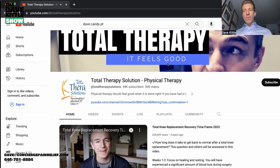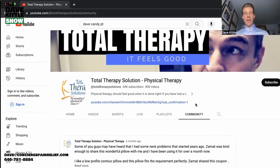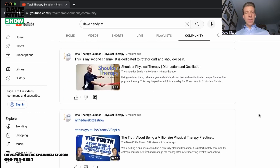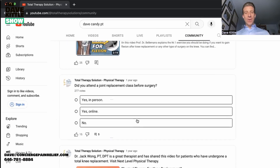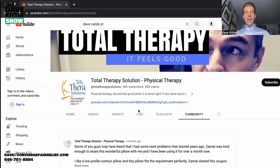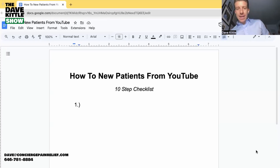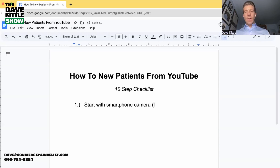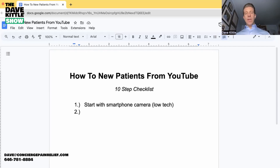You can look up More for Life on YouTube as well as Total Therapy Solutions Physical Therapy — great examples of patient-facing YouTube channels that link to their practice websites. Now let me switch over and share a quick Google doc. Here are my tips — how to get new patients from YouTube, a 10-step checklist. Step one: start with your smartphone. Very low tech — you don't have to buy a camera. Make sure you want to do this and will have fun with it before spending $500 to $1,000 on camera gear.